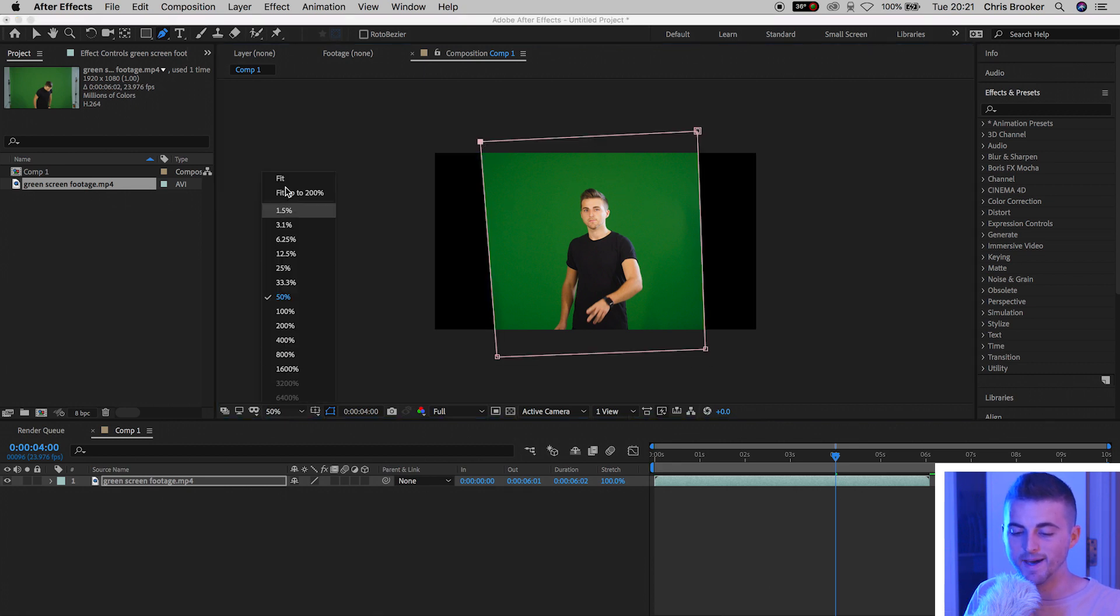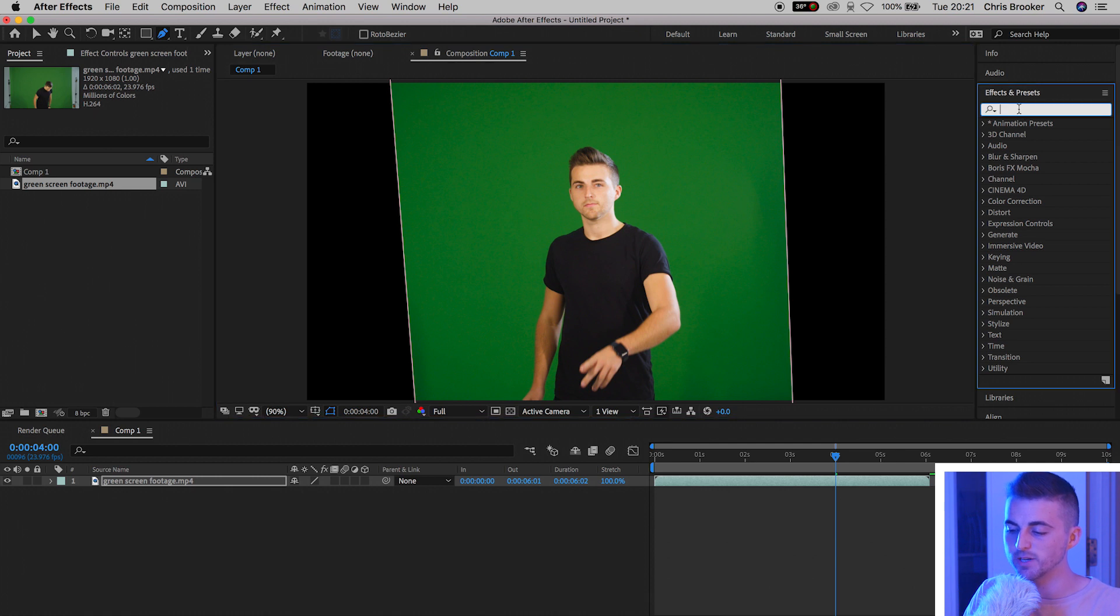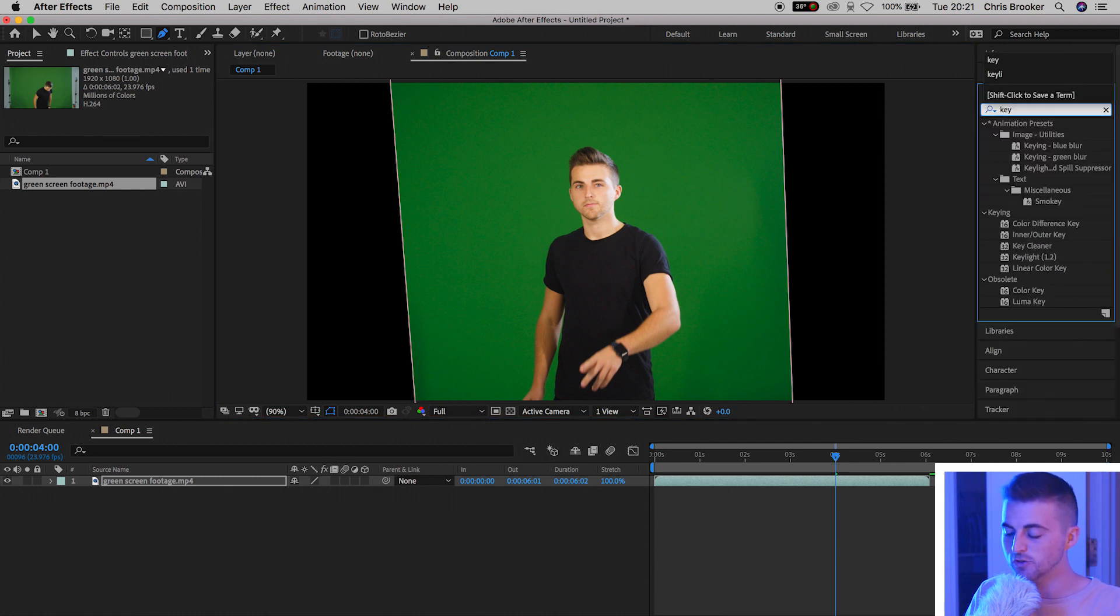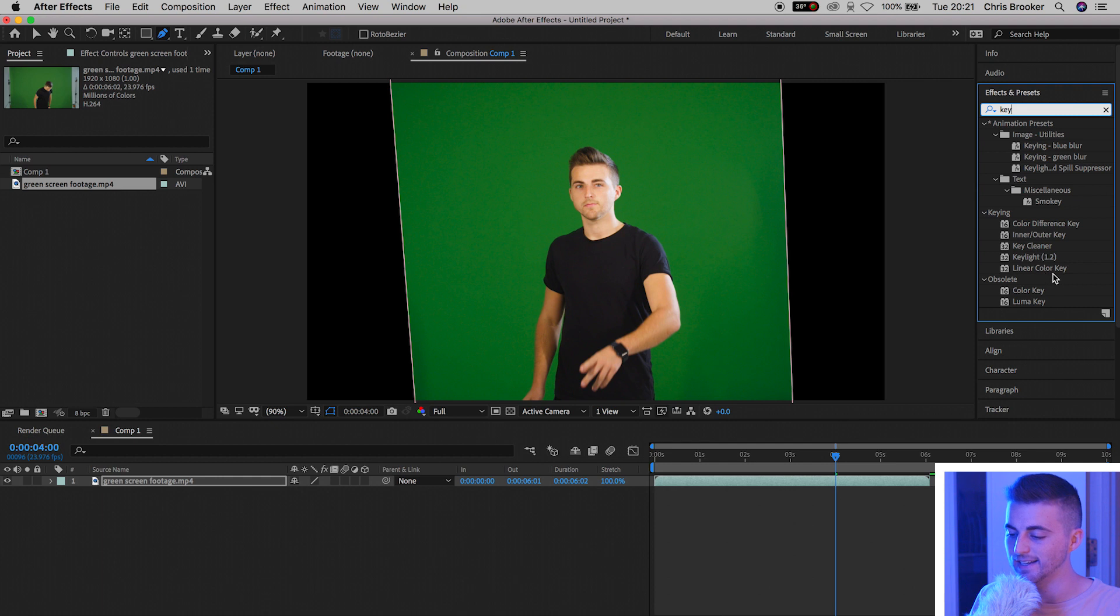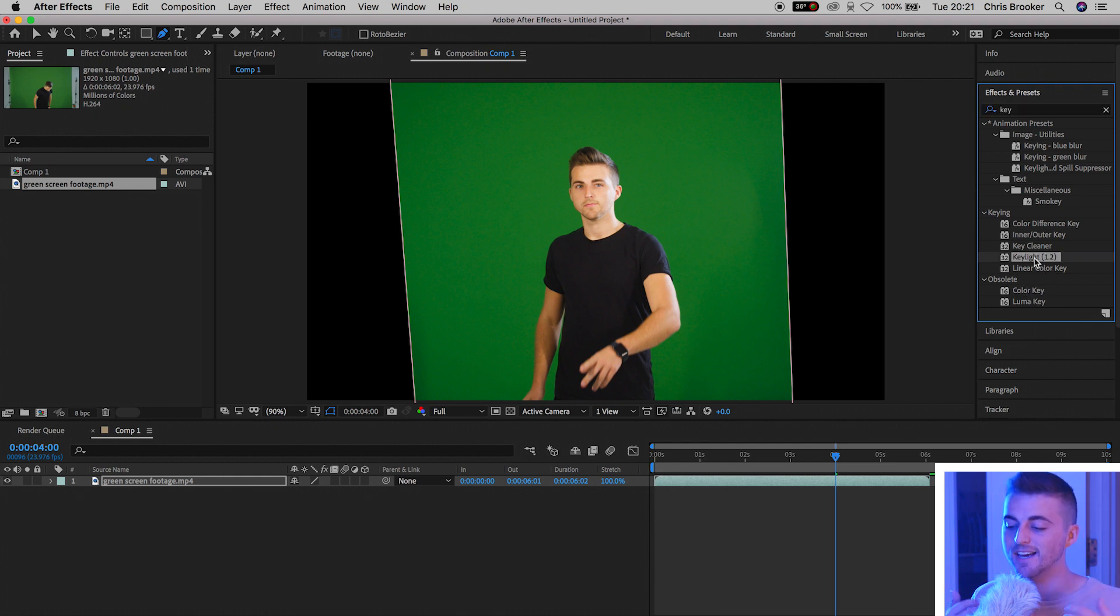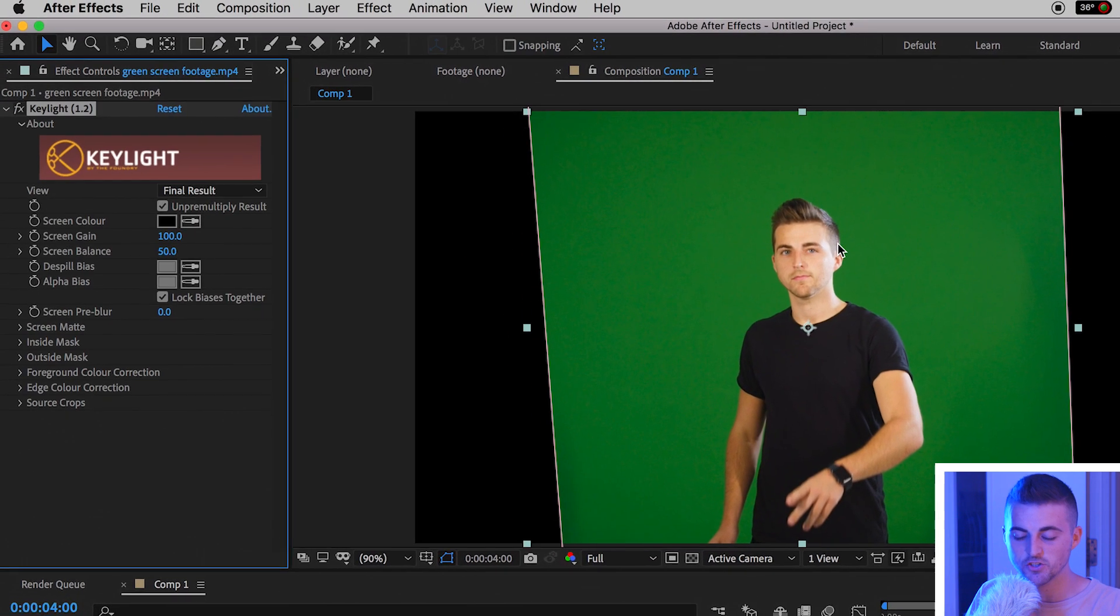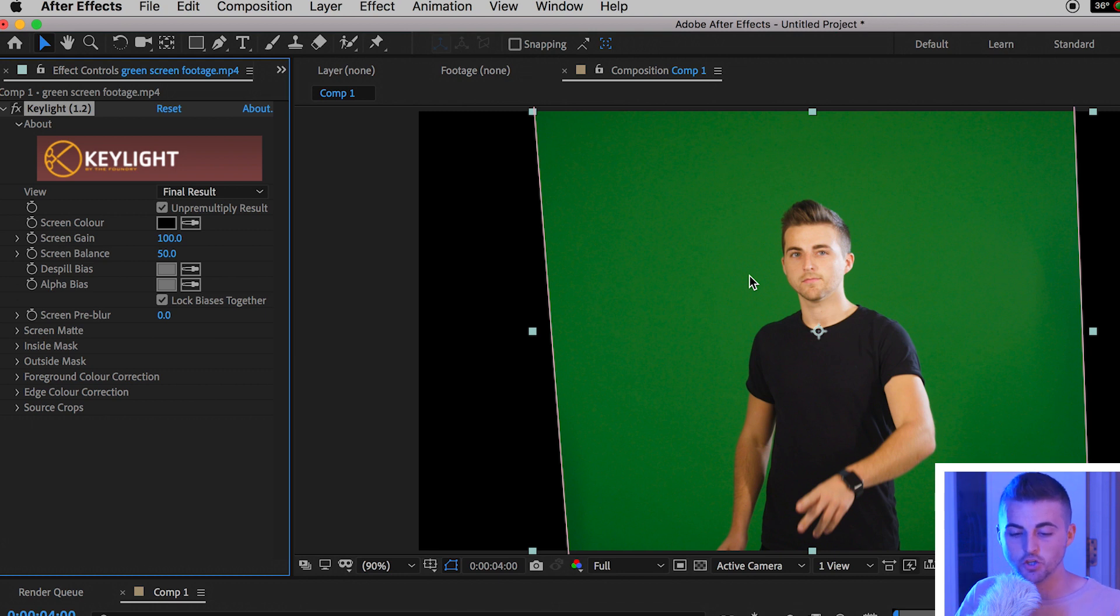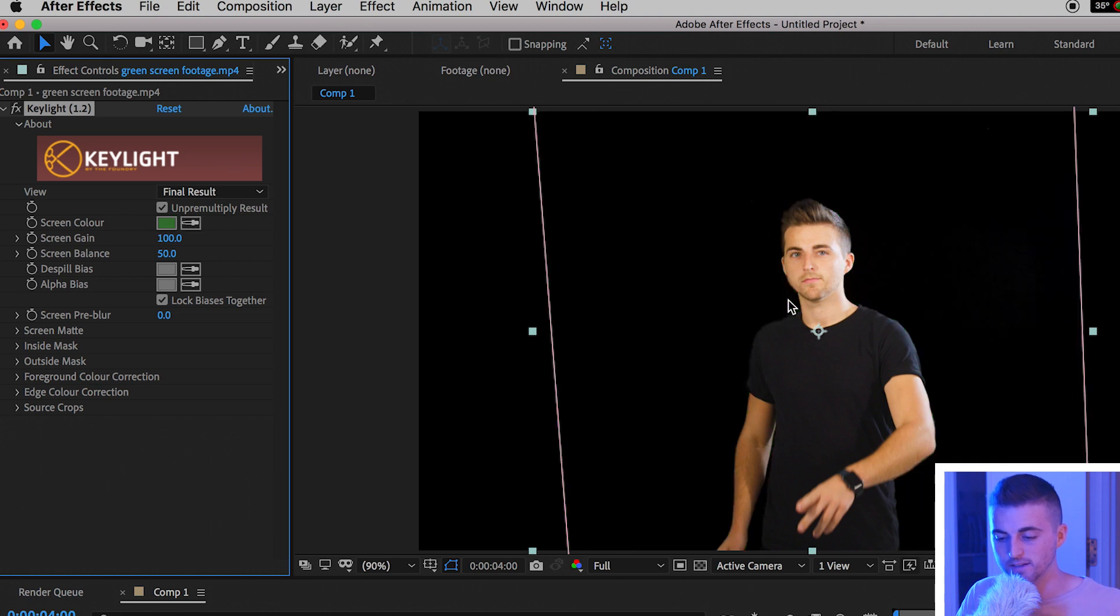Now we'll zoom back in, go to effects and presets and search for key. In the search results you'll find keying and there's color difference key, inner outer key, key cleaner, key light and linear color key. There's also the color key and luma key options but I'm going to select key light for this example. Drop key light onto the footage and like we did with the color key in Premiere we're going to use the screen color eyedropper to select a green close to the subject and instantly the background disappears.